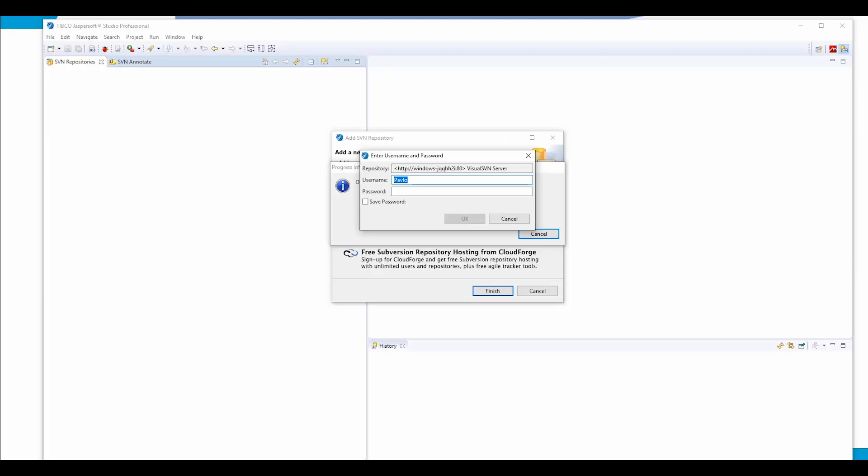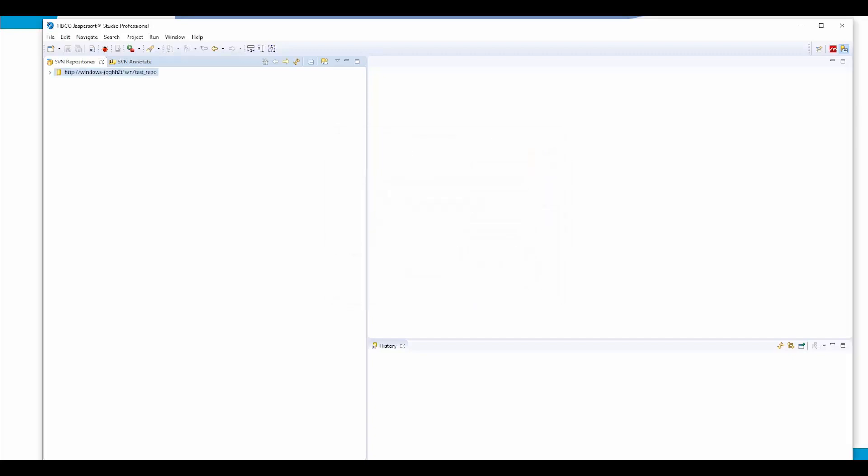We provide the user password we created previously and click OK. So it is done. We connected our repository.